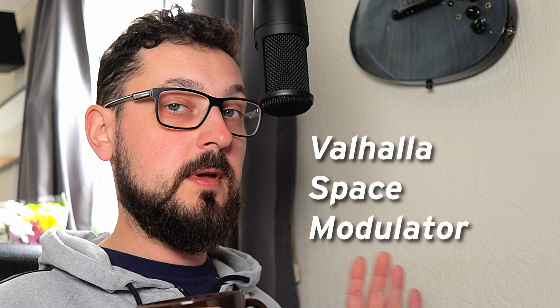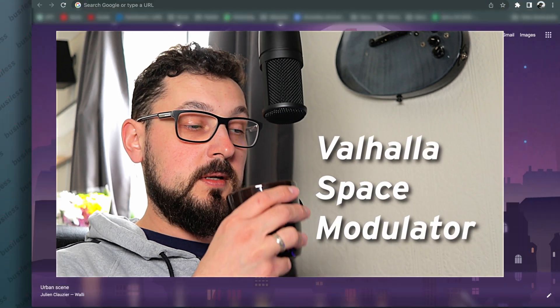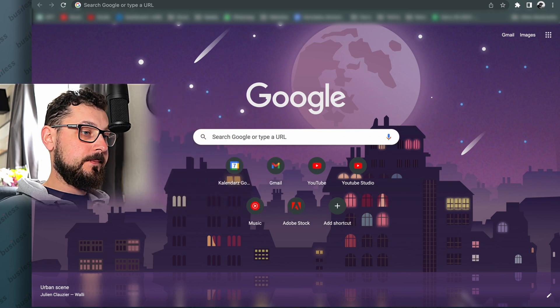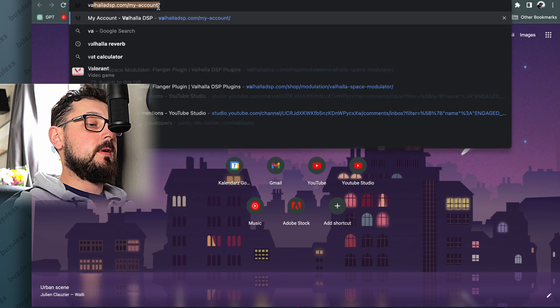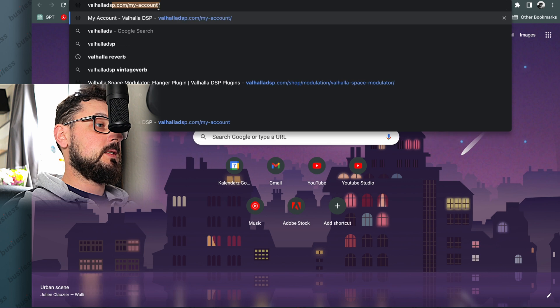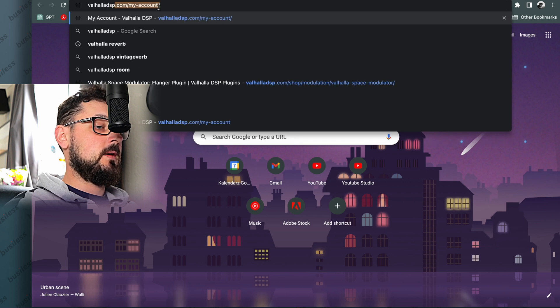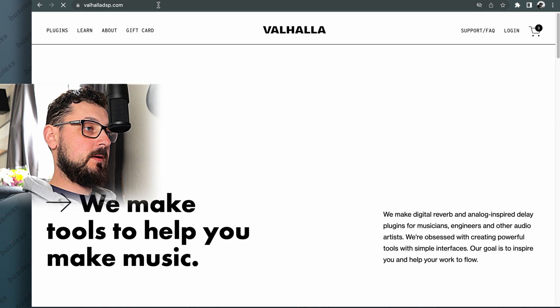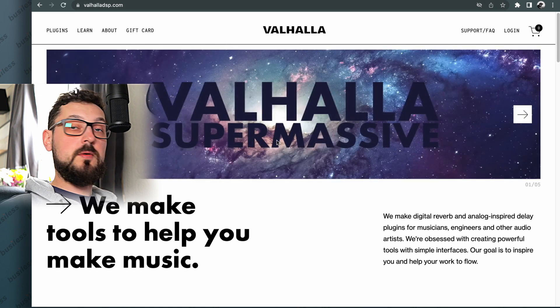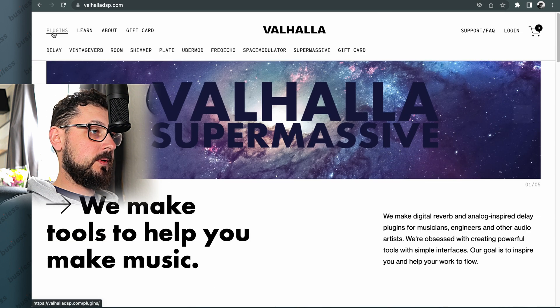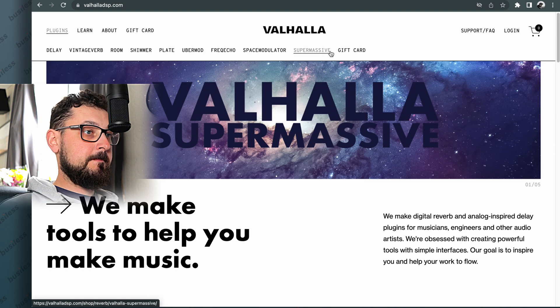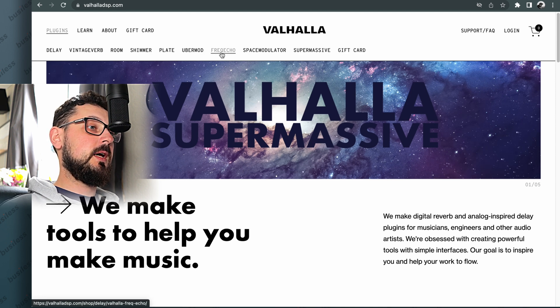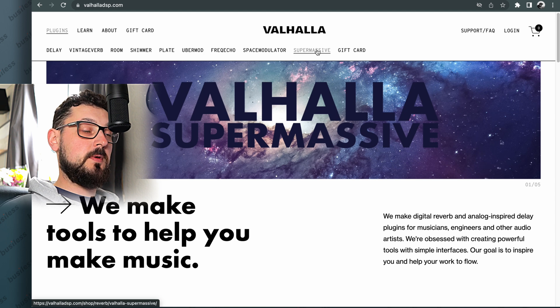So actually let's go. The plugin I'm interested in downloading today is called Valhalla Space Modulator. So let's find Valhalla DSP website, ValhalaDSP.com. Now we have all these things here on the website. Let's go to plugins and let's find this one. So the three last ones are free: Freak Echo, Space Modulator, and Supermassive.